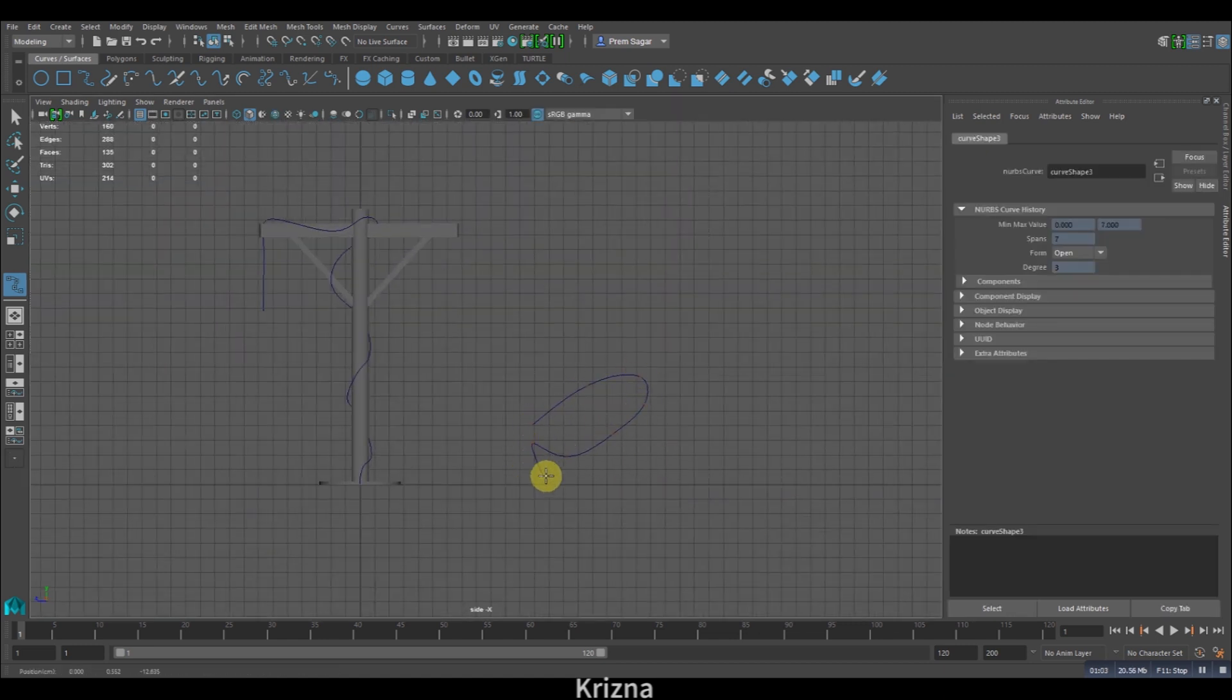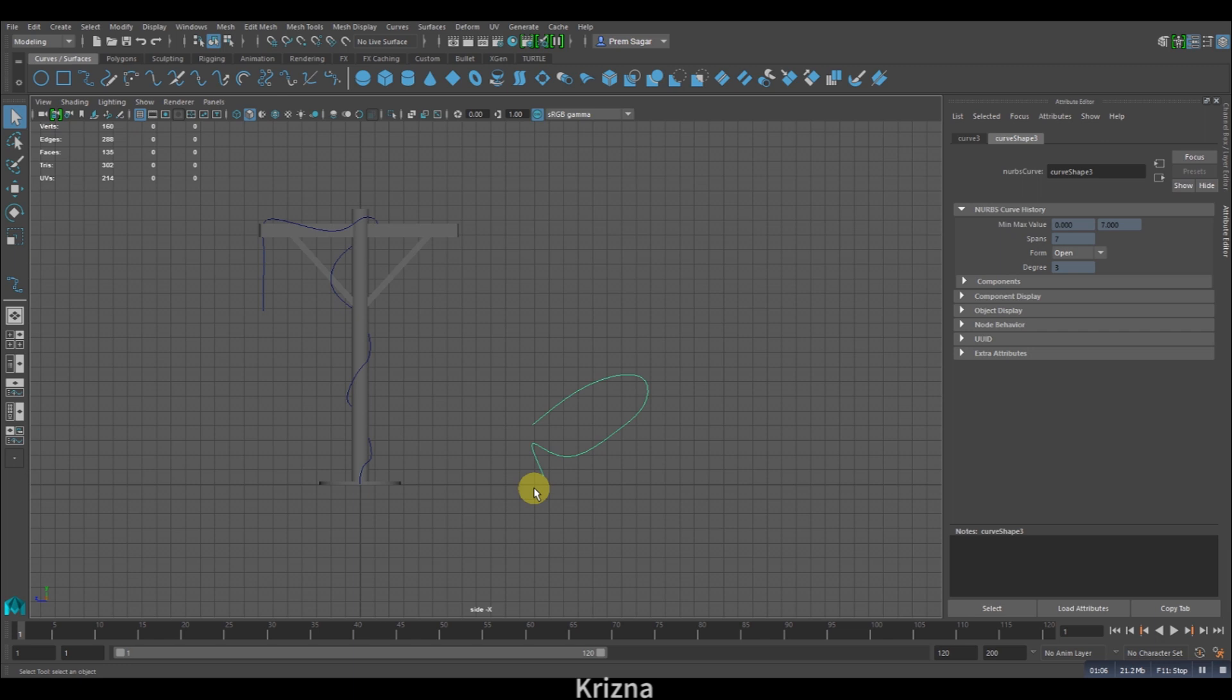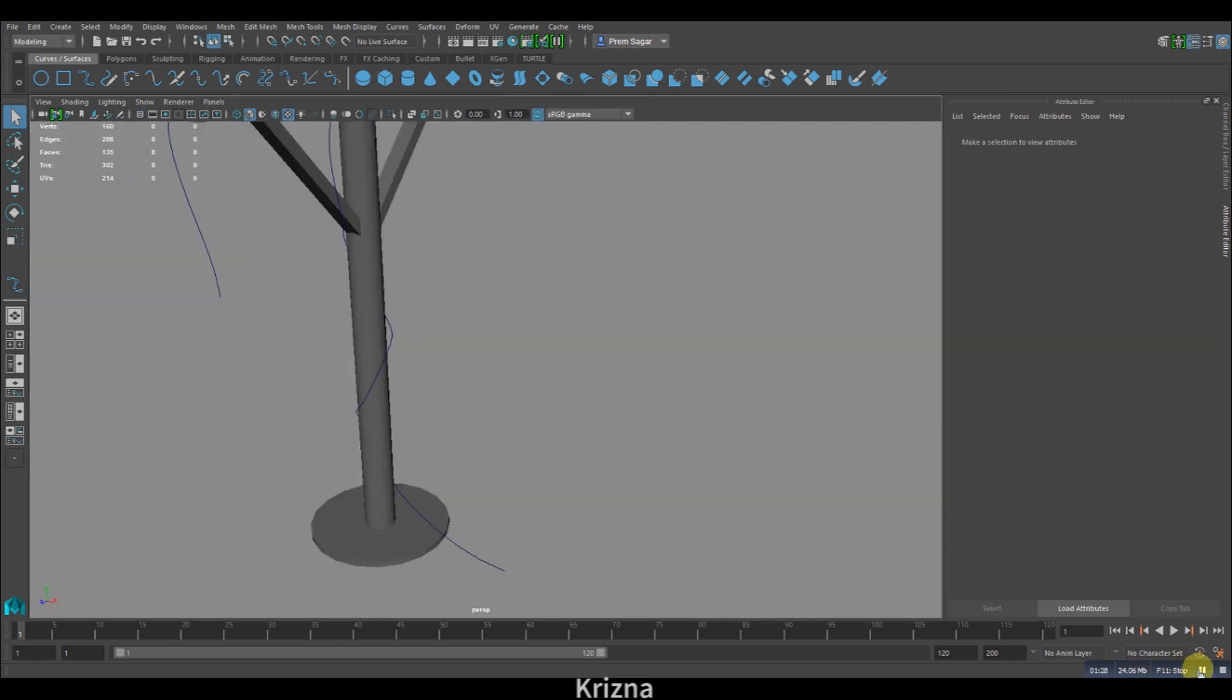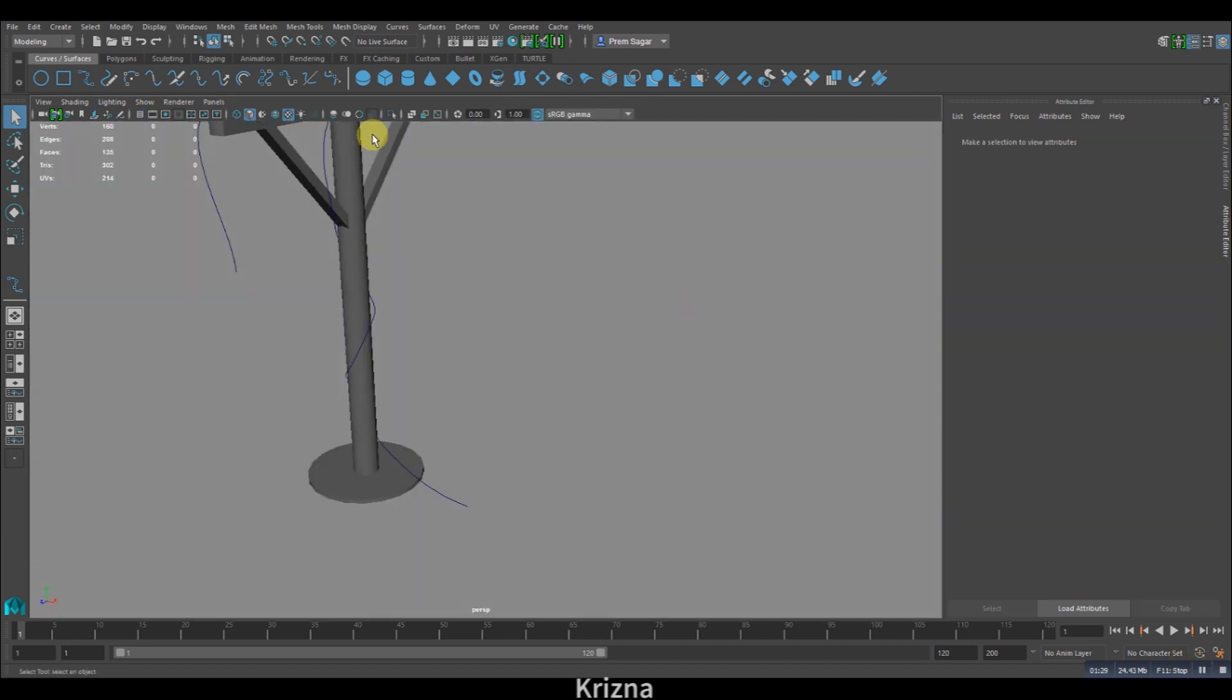Once you're done with the curve, hit Enter. Always keep one thing in mind: the curve should never be drawn in the perspective viewport, so please do use the other viewports to create the curve.